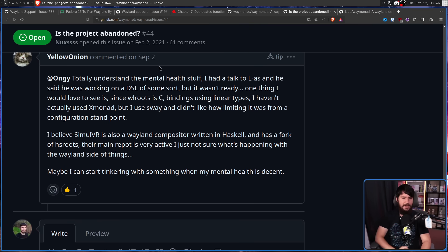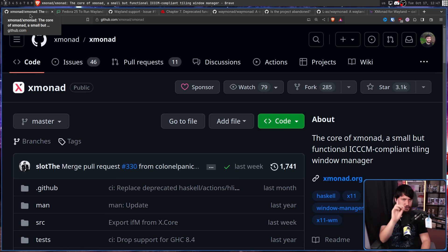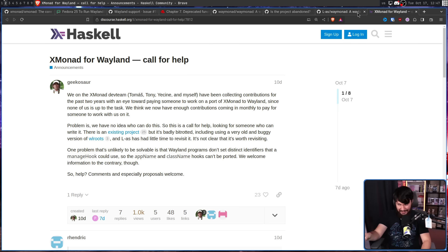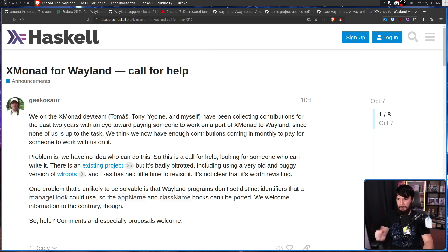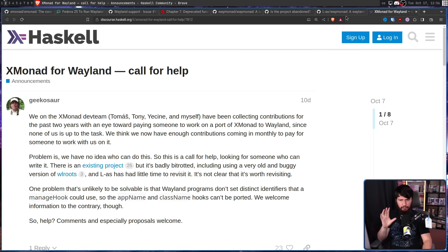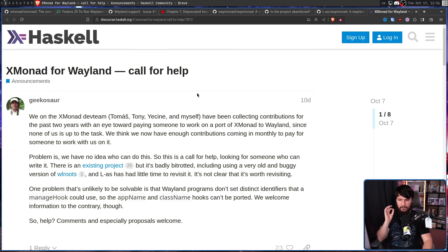Back on the main XMonad project, something is going on. It's not code just yet, but we're getting very close. This post was made by Geekasaur — the guy who had zero interest in doing Wayland support — over on the Haskell forums: 'XMonad for Wayland: call for help. We on the XMonad dev team have been collecting contributions for the past two years with an eye toward paying someone to work on a port of XMonad to Wayland, since none of us are up to the task.'